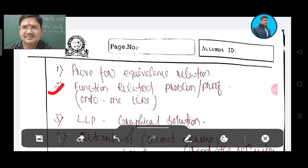Number 2: function-related problem or proof — onto problem or one-one type problem. This is 2 marks.